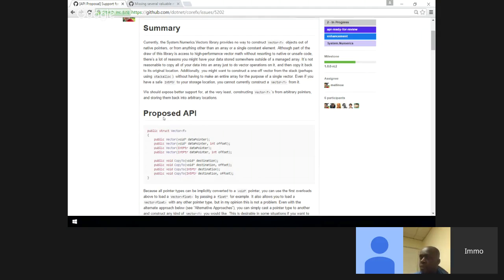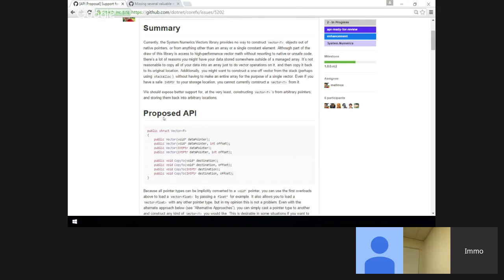The proposed API is basically just additional overloads on top of those we already have that take an array and an offset. Now you can pass a pointer and an offset instead of an array. You can pass an IntPtr if you don't want to use unsafe code, or you can use a void* pointer, which is a little scary but fits with the nature of the API and is the most flexible thing.